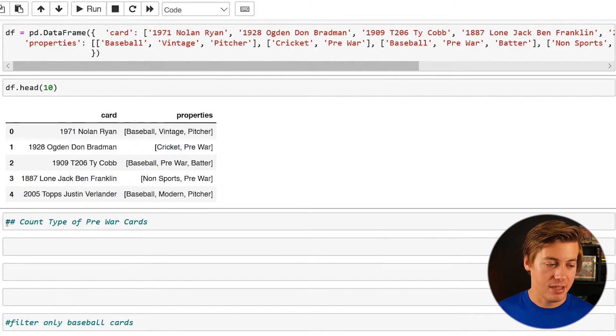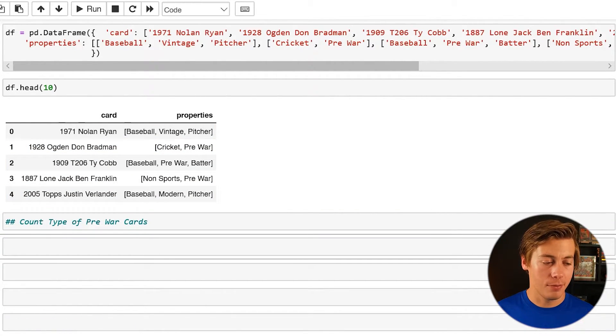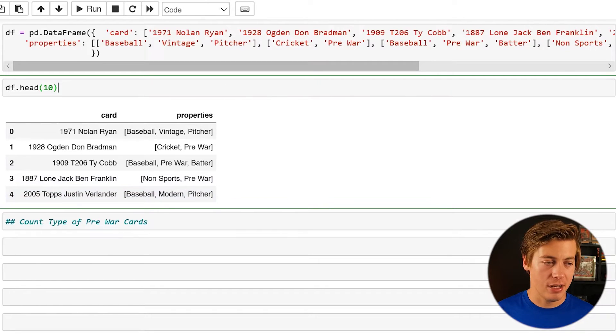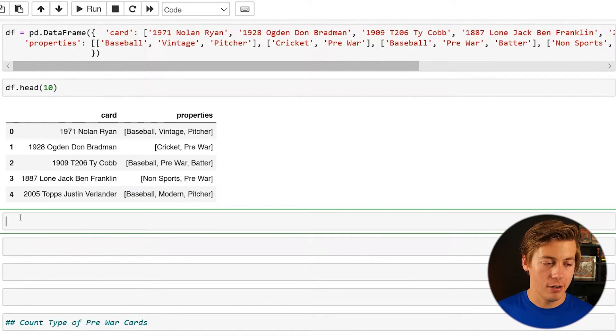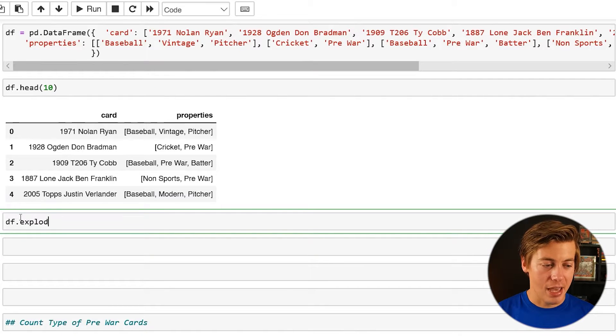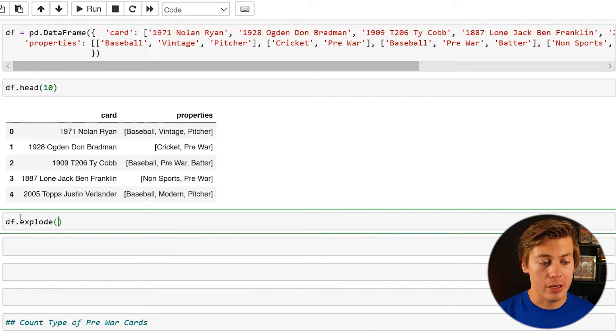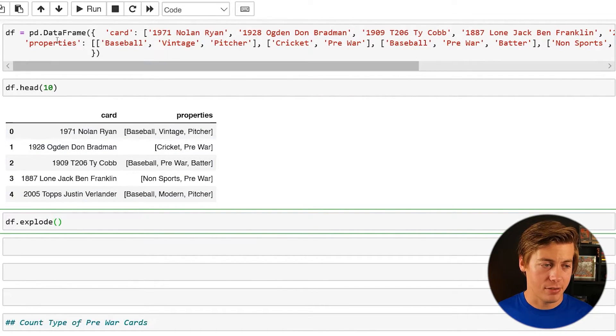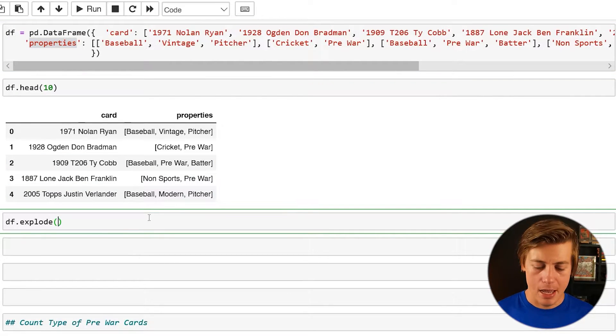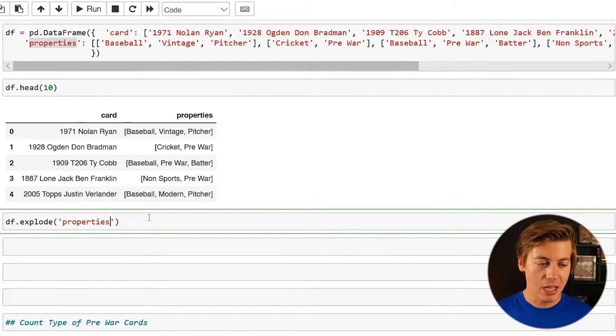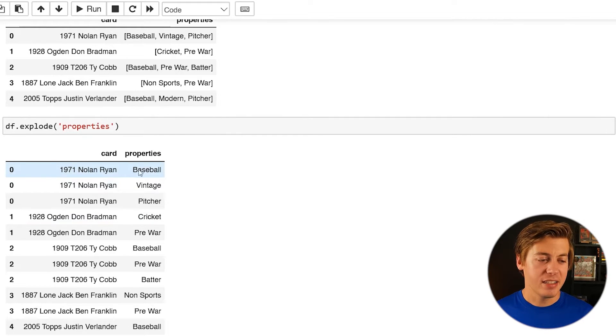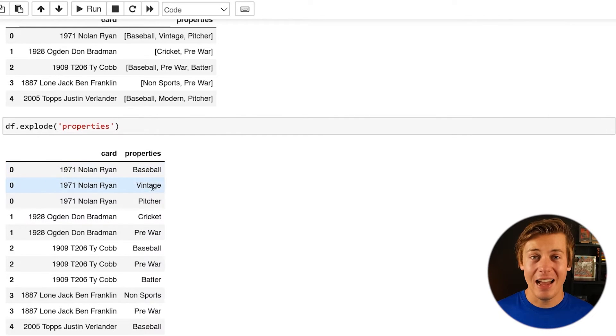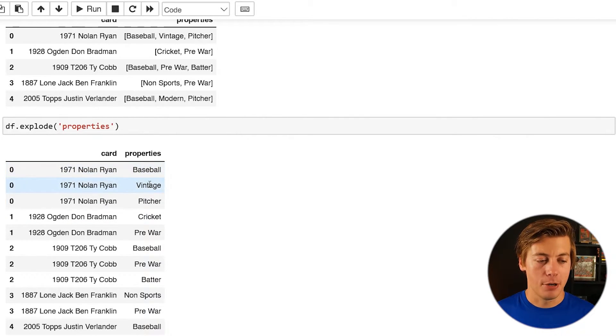And I'll give you an example first. And before we reassign it to a data frame, I'm just going to put over here df.explode. And then what you want to do is throw in the specific column. So I'm just going to throw in properties. So we're going to copy that and make sure you single quotes. And then if you see this, 1971 Nolan Ryan. Now there's three rows associated with it. Baseball, vintage, pitcher.